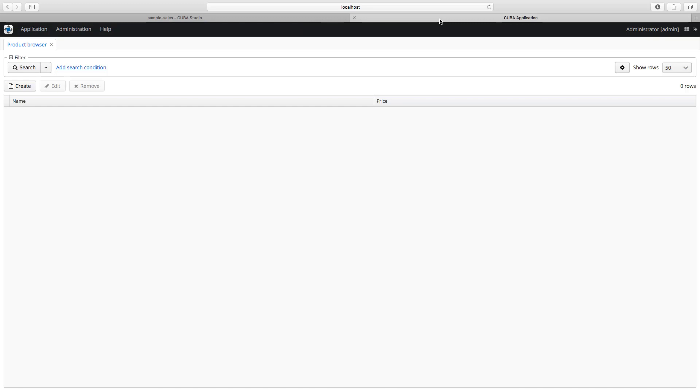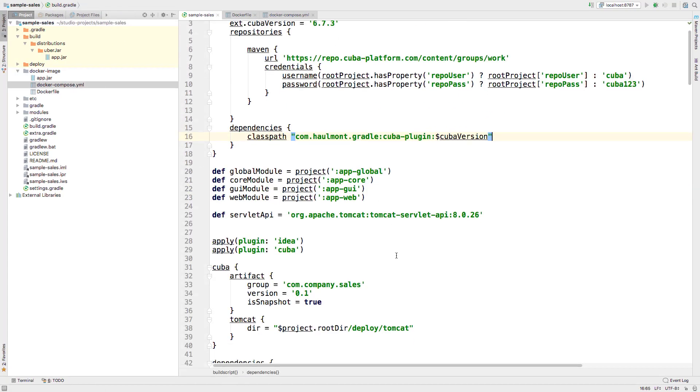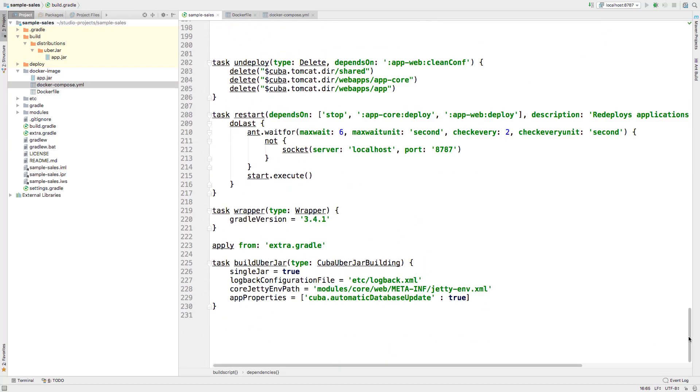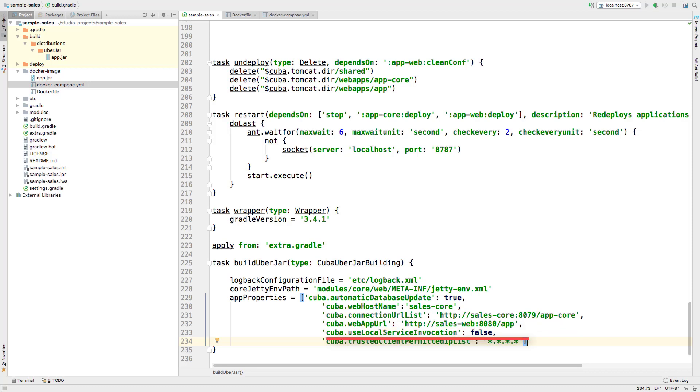Let's set up distributed application configuration now. Go to the IDEA, open the build.gradle, and find the task. We have to make some changes in the buildUberJar task manually. We need to add properties: cuba.webHostName defines the host name of the machine on which this application block is running. cuba.connectionUrlList sets middleware server connection URL for client blocks. cuba.webAppUrl defines URL of the web client application. cuba.useLocalServiceInvocation allows the web client and web portal blocks to invoke middleware services locally. This property should be set to false in our case because we deploy core and web services in different containers. cuba.trustedClientPermittedIpList defines the list of IP addresses from which login to the application is allowed.